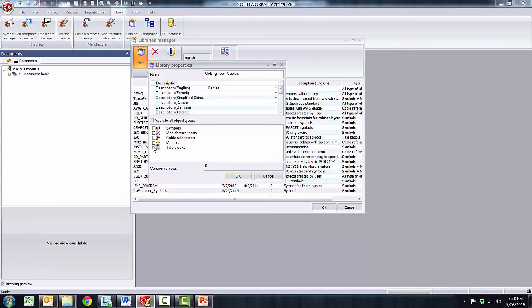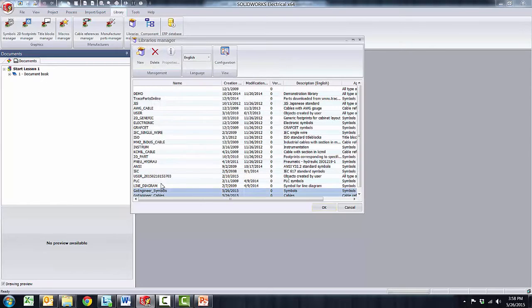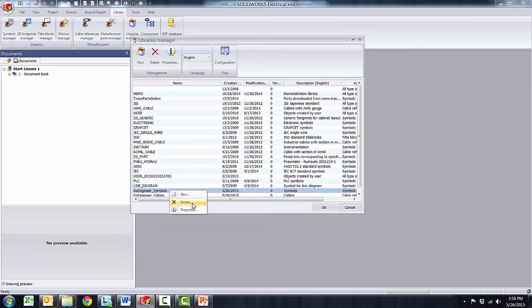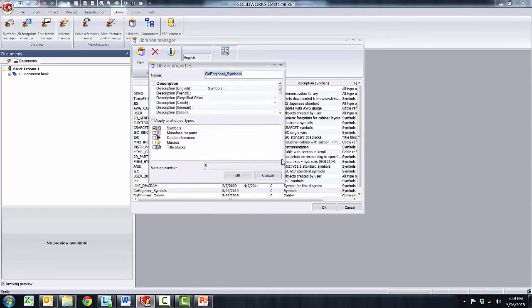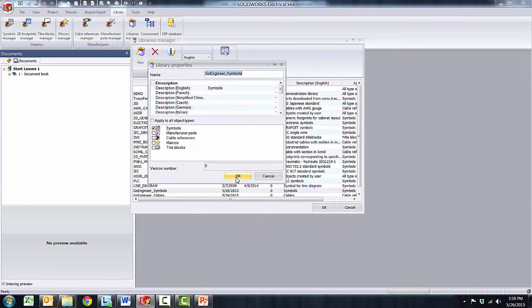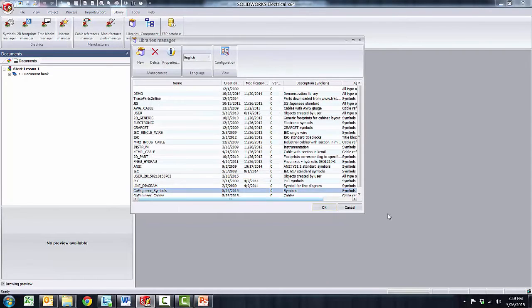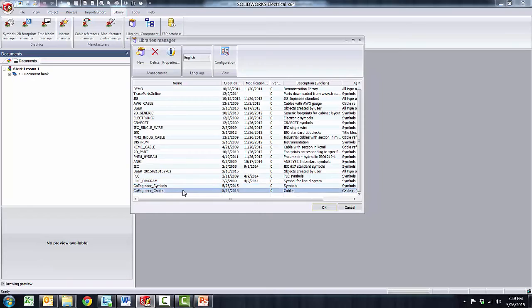You can select any available library by right-click to examine its properties at any time. Now both libraries have been created and added to my list so I have one for symbols and I have one for cables.